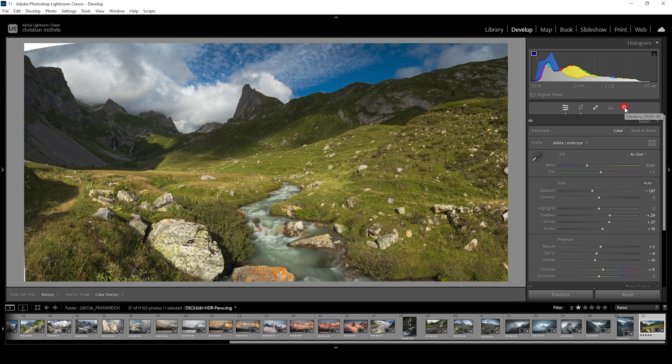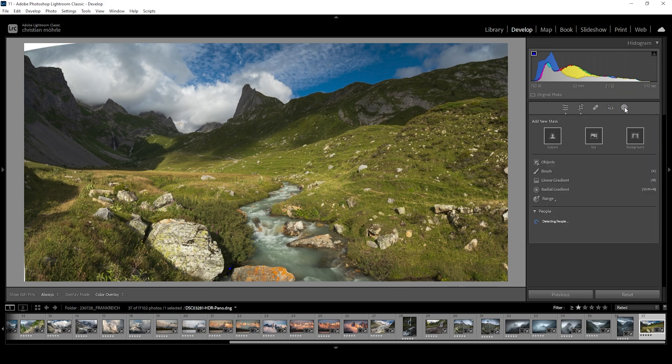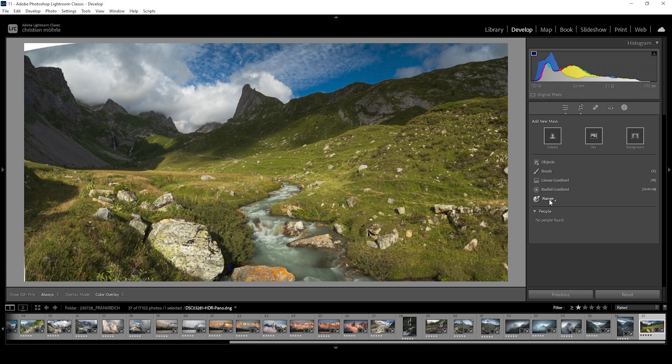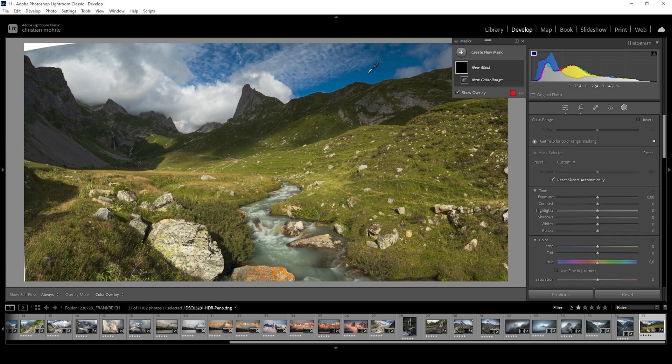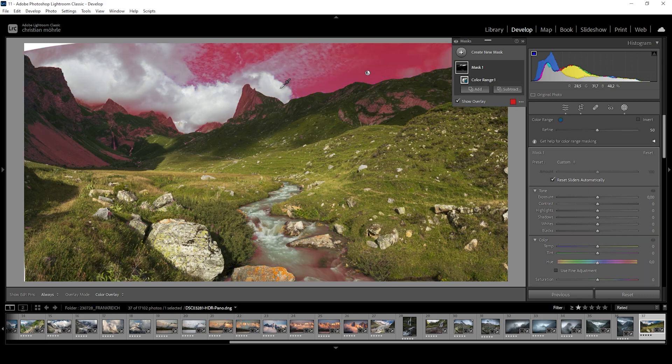Let's go ahead and open up the masking panel. The first thing that's really, really bothering me is the color of the sky. This is way, way, way too saturated. So I'm just going to use a range mask. I'm choosing a color range mask and just click somewhere right there in the sky to select all the blue tones.